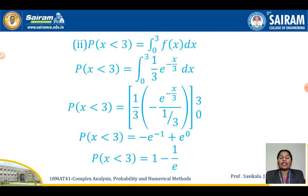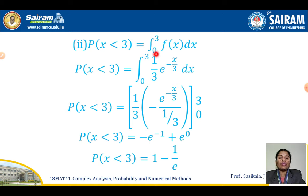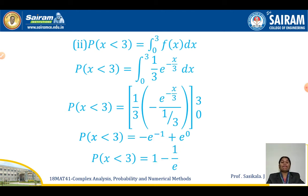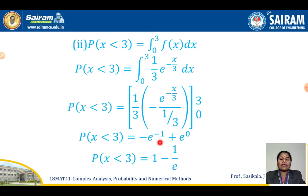For the second part, P(X < 3) means integrating from 0 to 3. So the integral from 0 to 3 of (1/3) e to the power minus x by 3 dx. After integration and substituting limits, we get minus e to the power minus 1 plus e to the power 0. Since e to the power minus 1 = 1/e and e to the power 0 = 1, the answer is 1 minus 1/e.